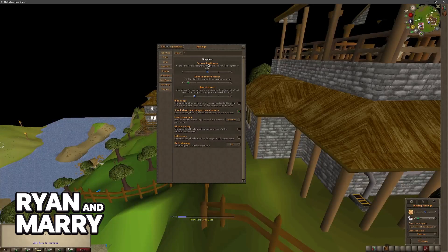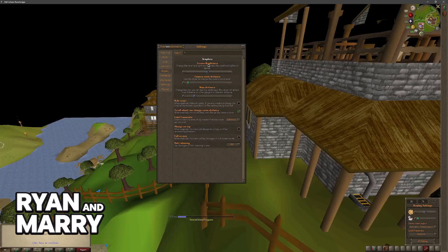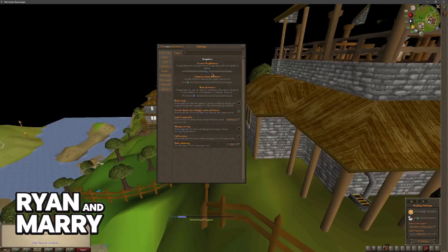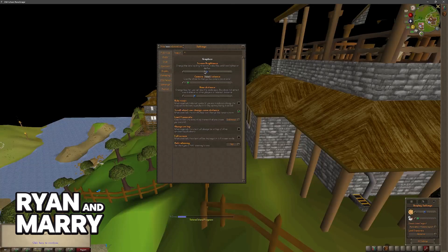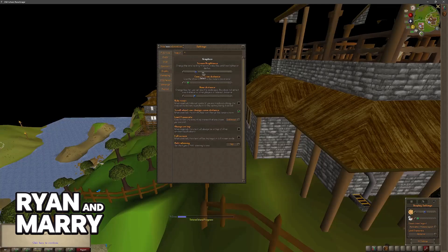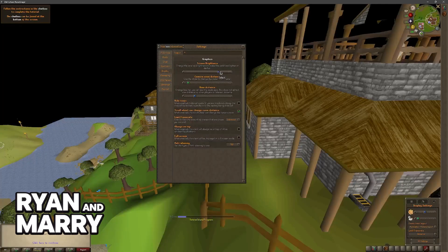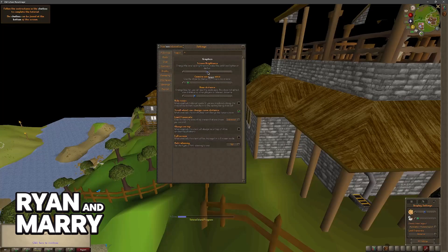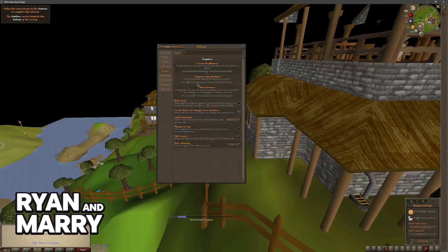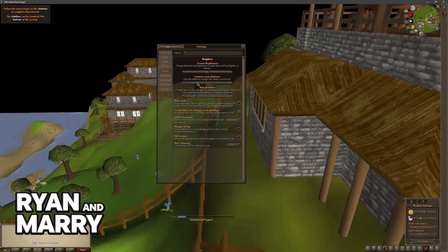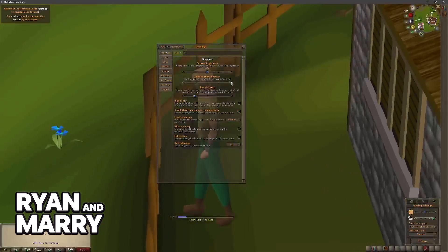This will allow you to go into detail related to each of these graphical settings. You have the brightness related to the level of brightness to make the world lighter or darker, and you can set it up accordingly to your monitor or TV that you are using to play. You have the camera zoom distance where you can control how zoomed in everything looks.